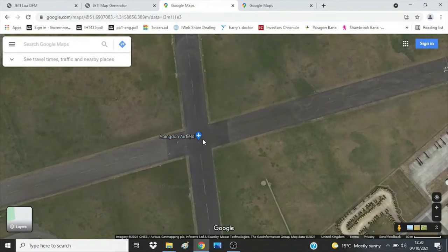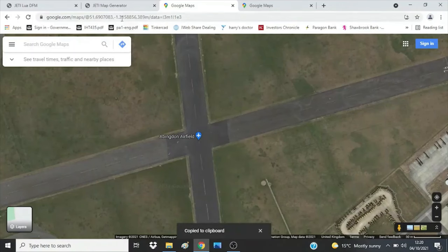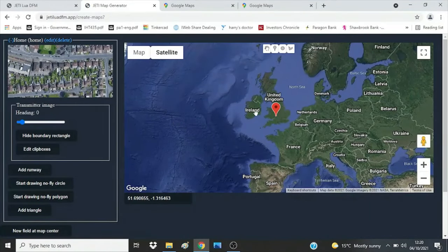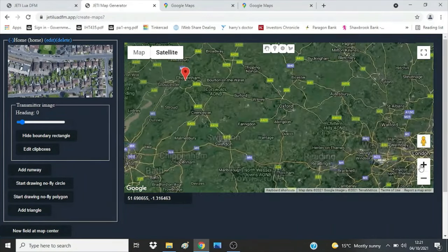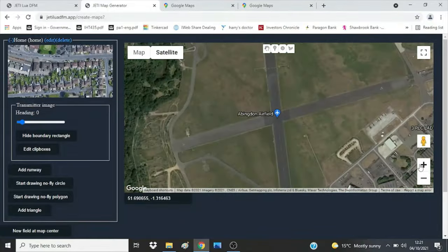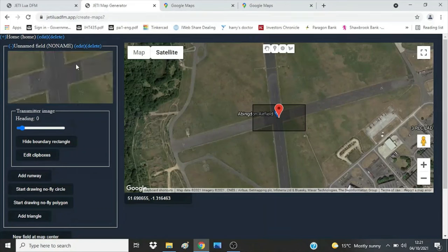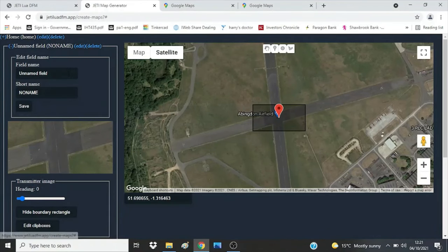Press return and wait for it to update. It looks like nothing has changed because the big red marker is still in the middle — but that's showing the active airfield we're working on over here, which is the home field. If we zoom in we'll find it has gone to those coordinates I just gave it. So now press the 'New Field at Map Centre' button. Now go up and edit the name and short name and press save.